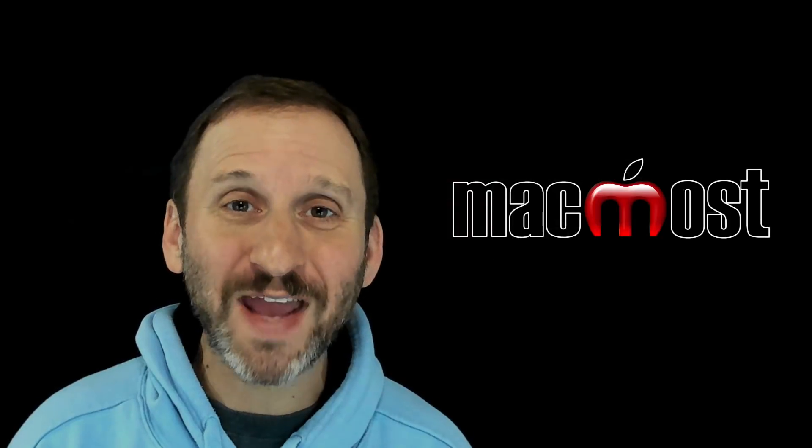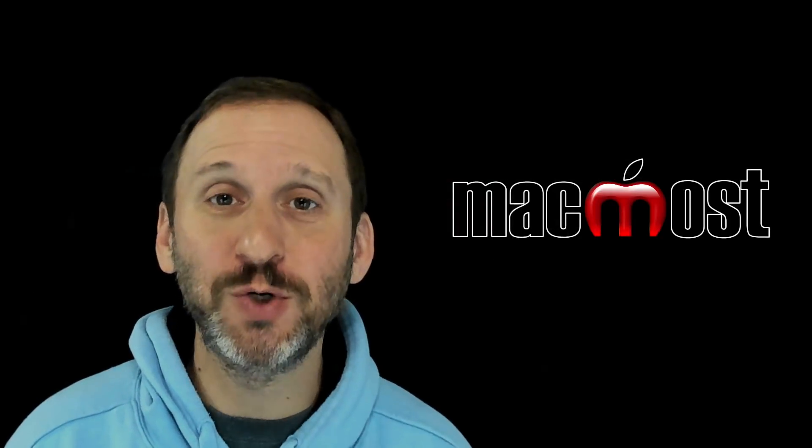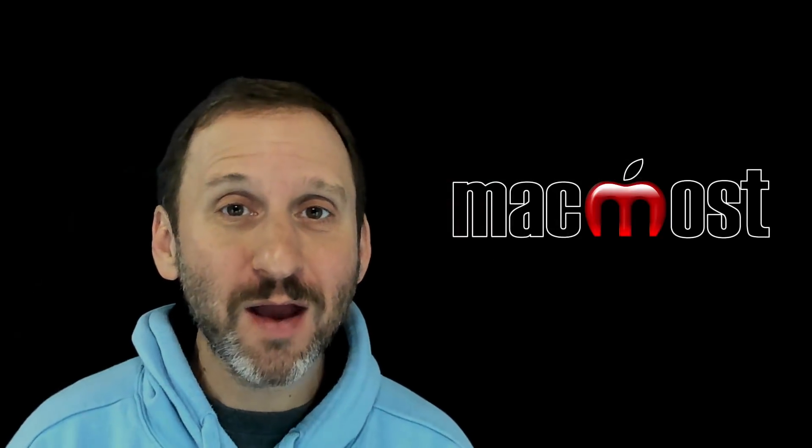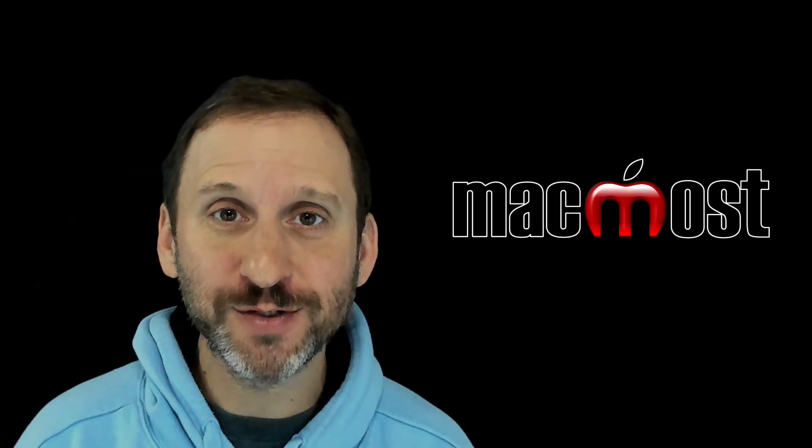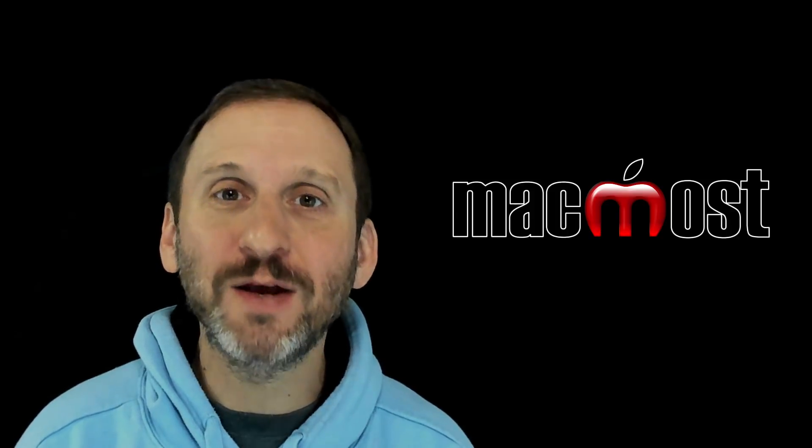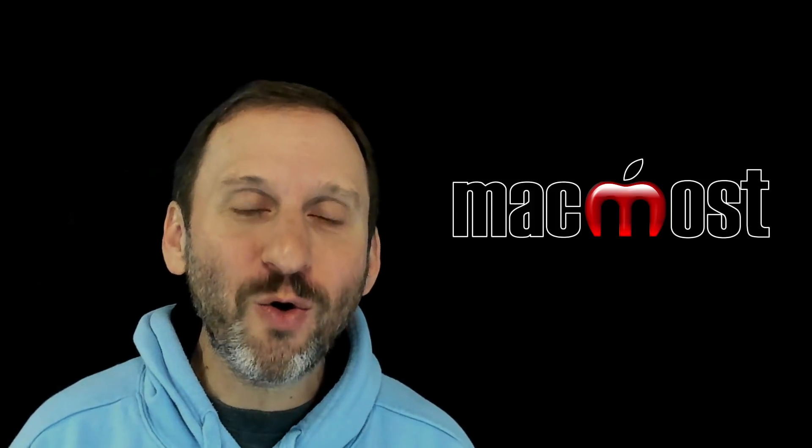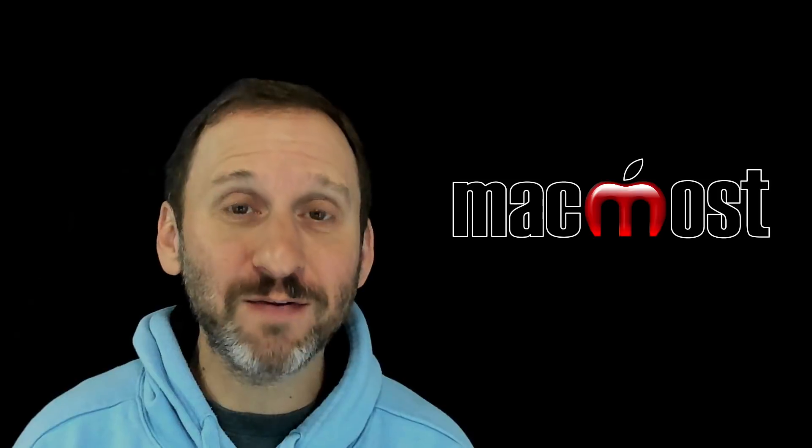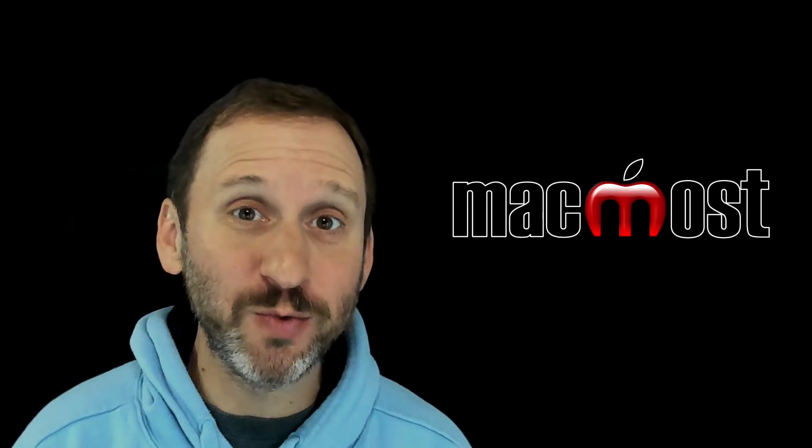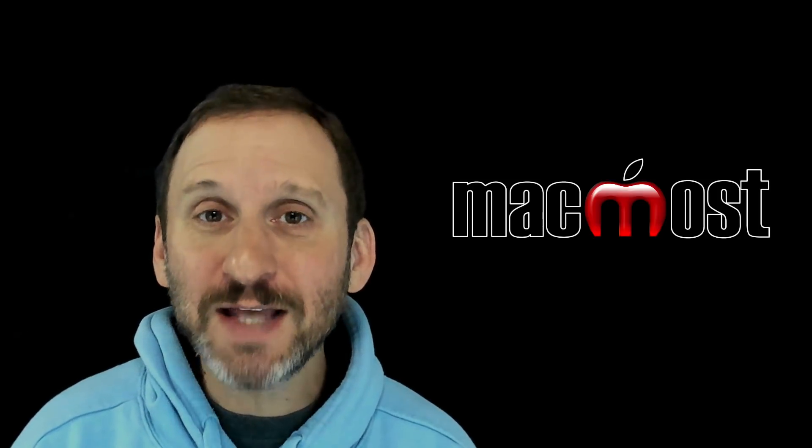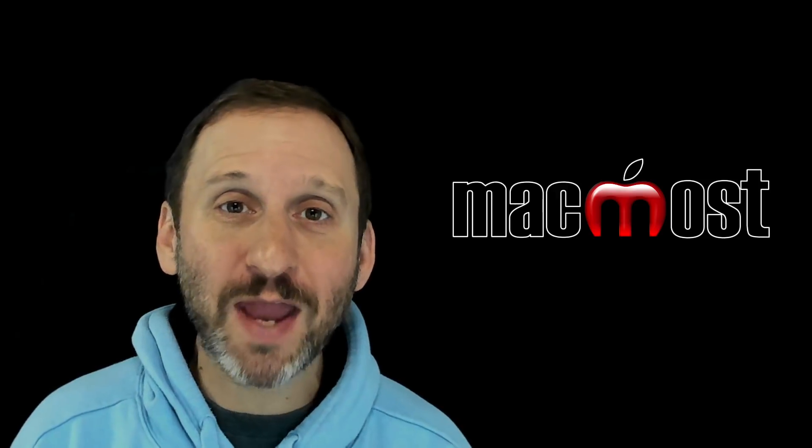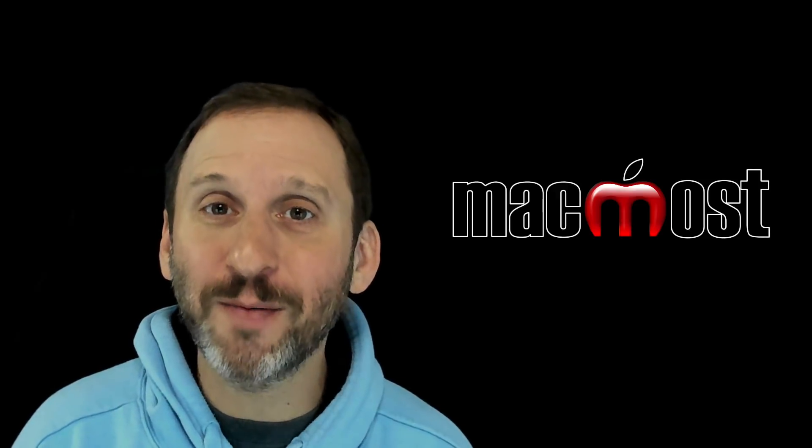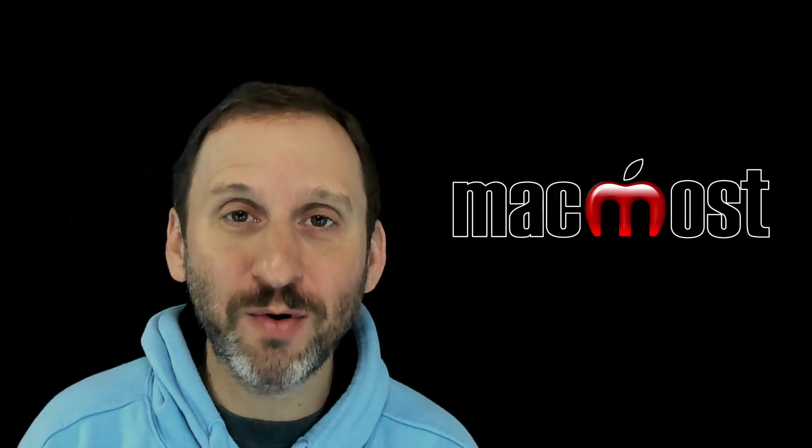So macOS Mojave adds a lot of new great features to our Macs, but it also removes a few features. With every OS upgrade we get lots of new stuff, but old features sometimes get retired or are removed for other reasons. Let's take a look at some of the things that we had in High Sierra but now are missing in Mojave.